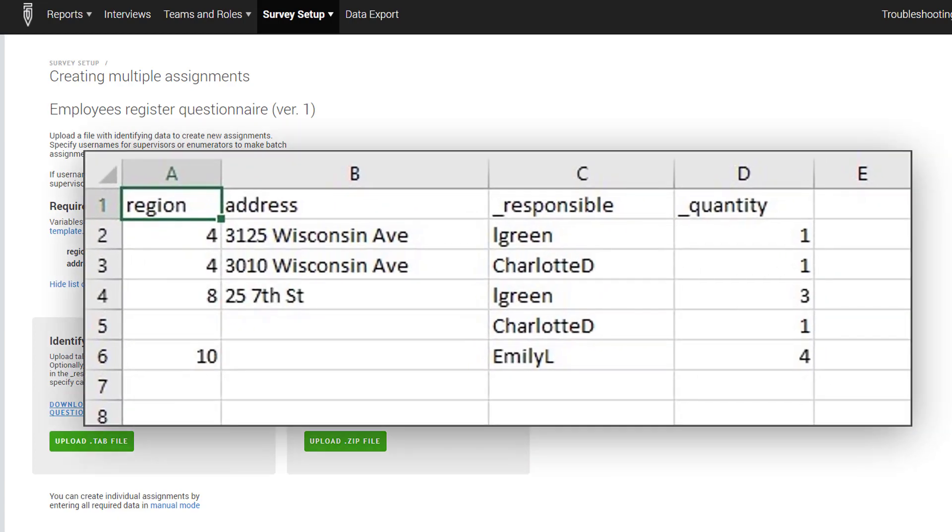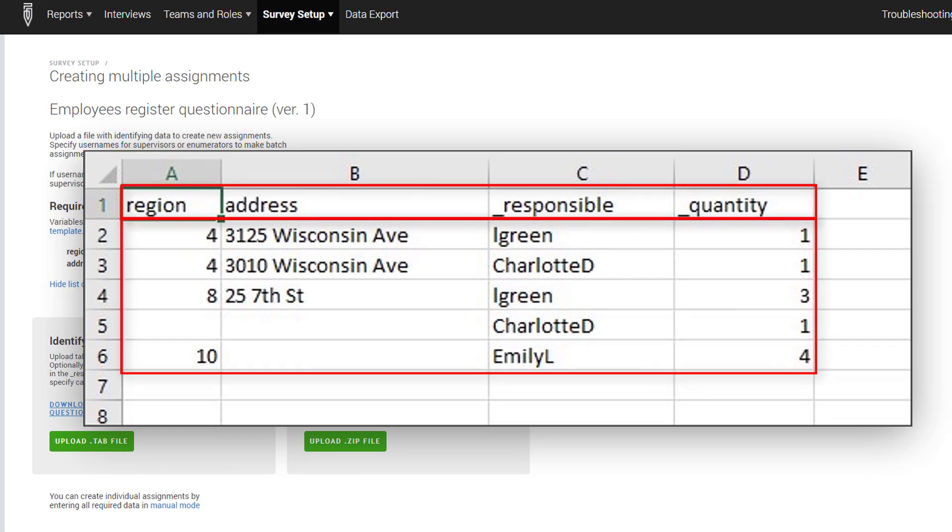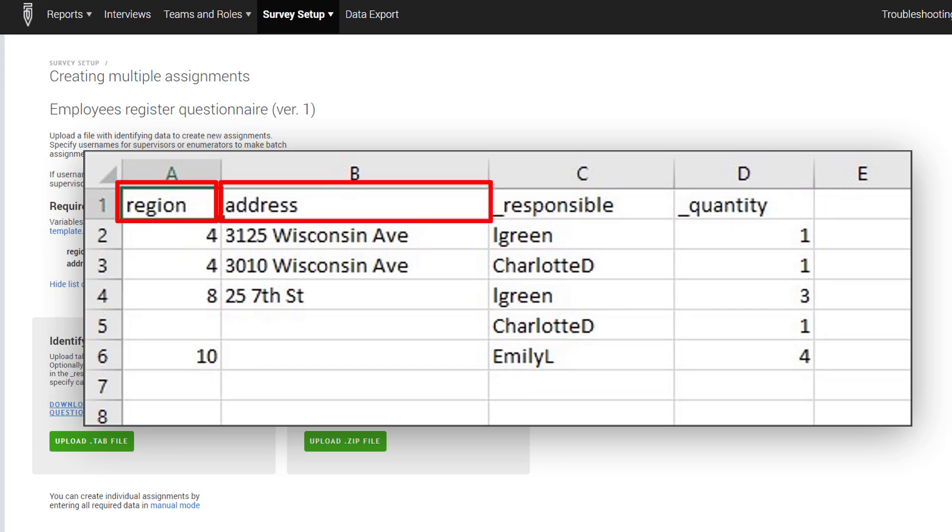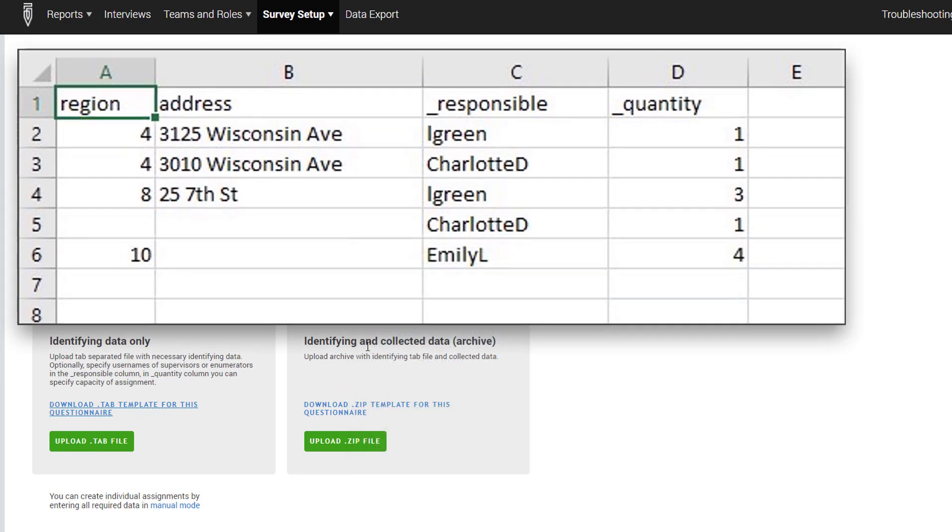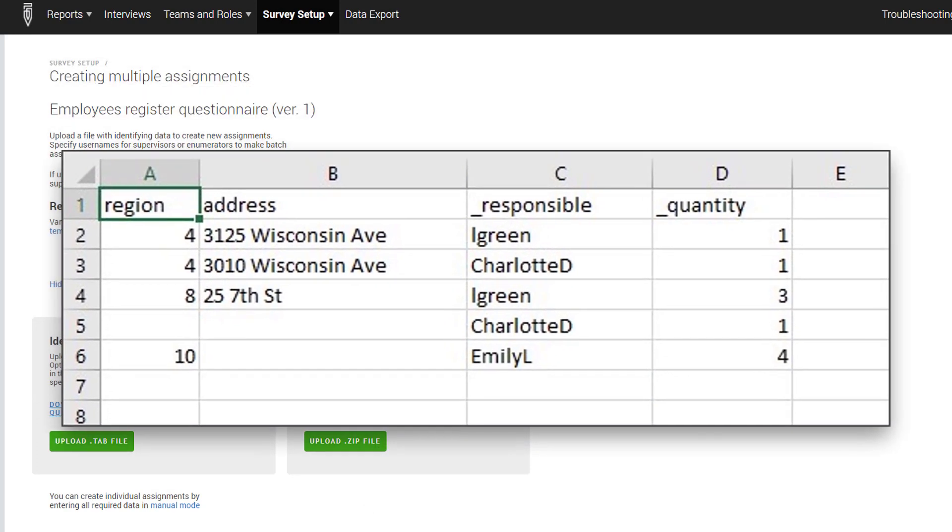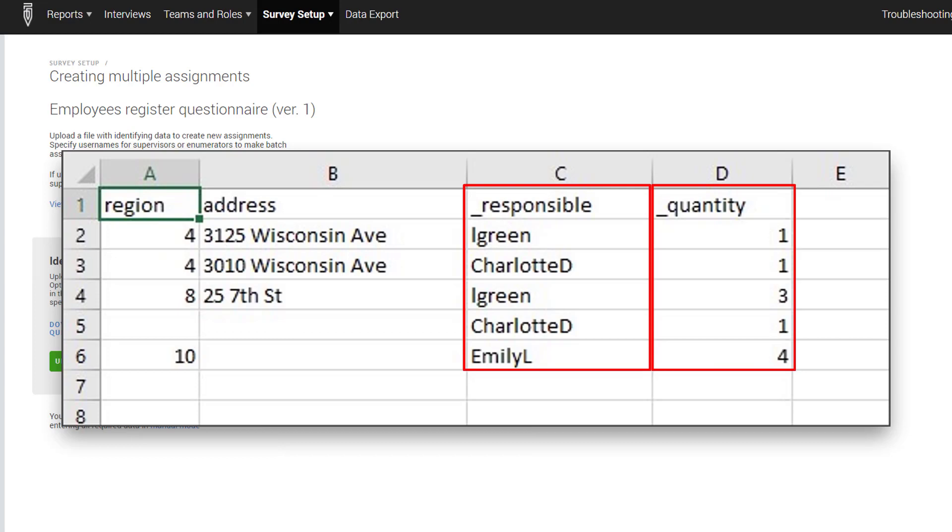Let's create a tab file with variable names in the first row and variable values in the subsequent rows. The variable names in the top row of the tab file must match the names of the identifying variables in the designer template. Also, add a column with the heading underscore Responsible and underscore Quantity and populate all the rows with the appropriate data.